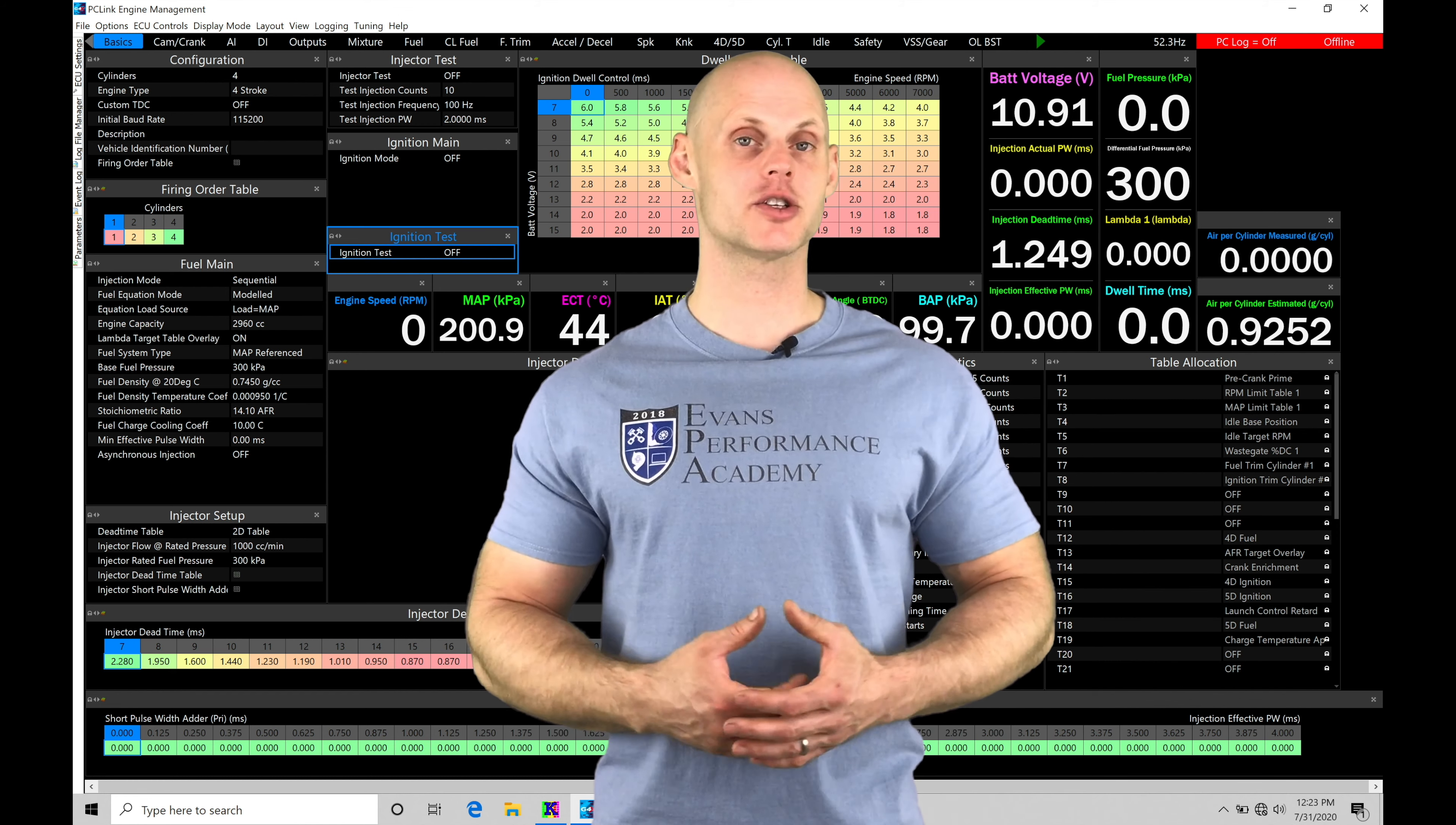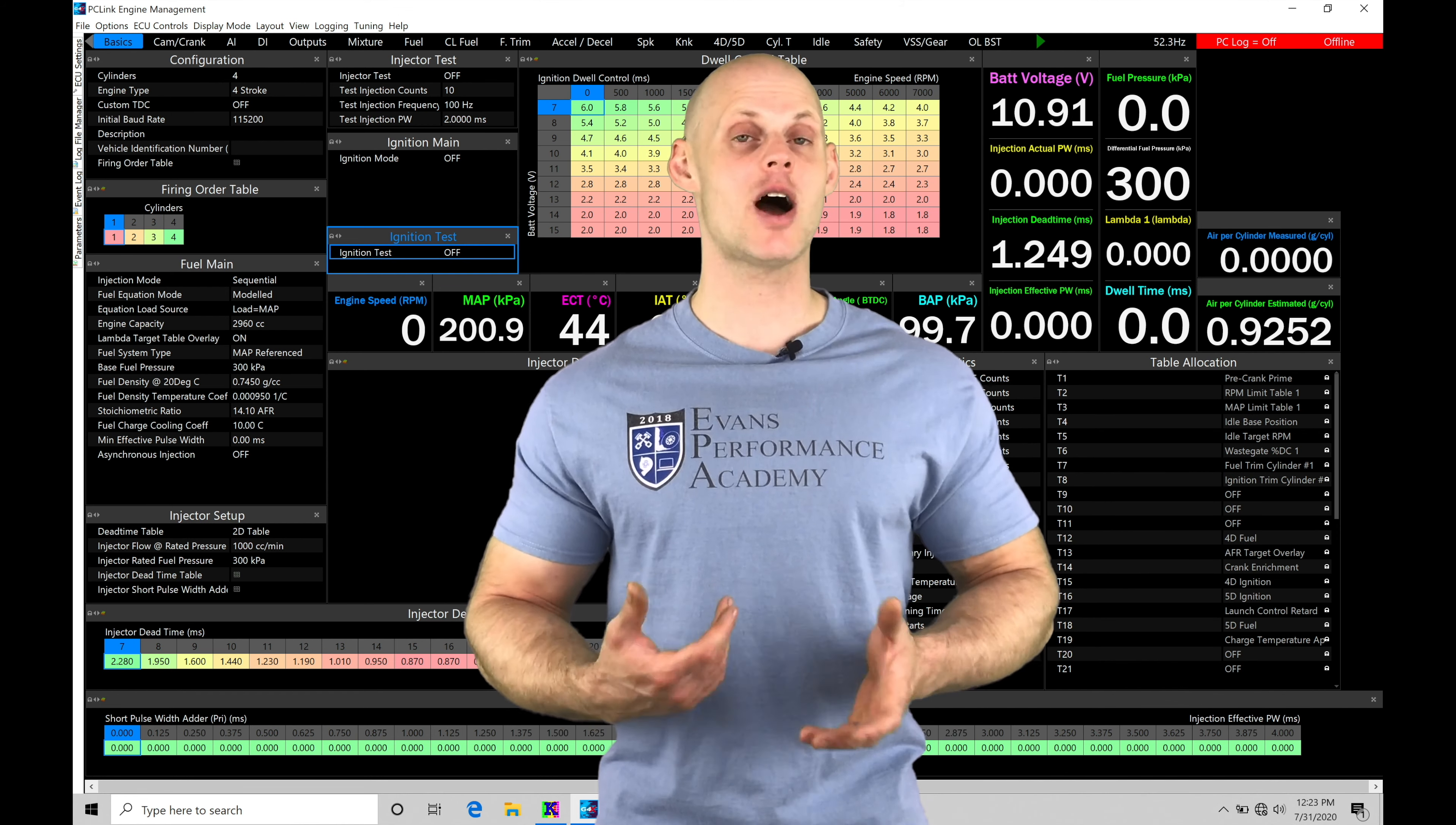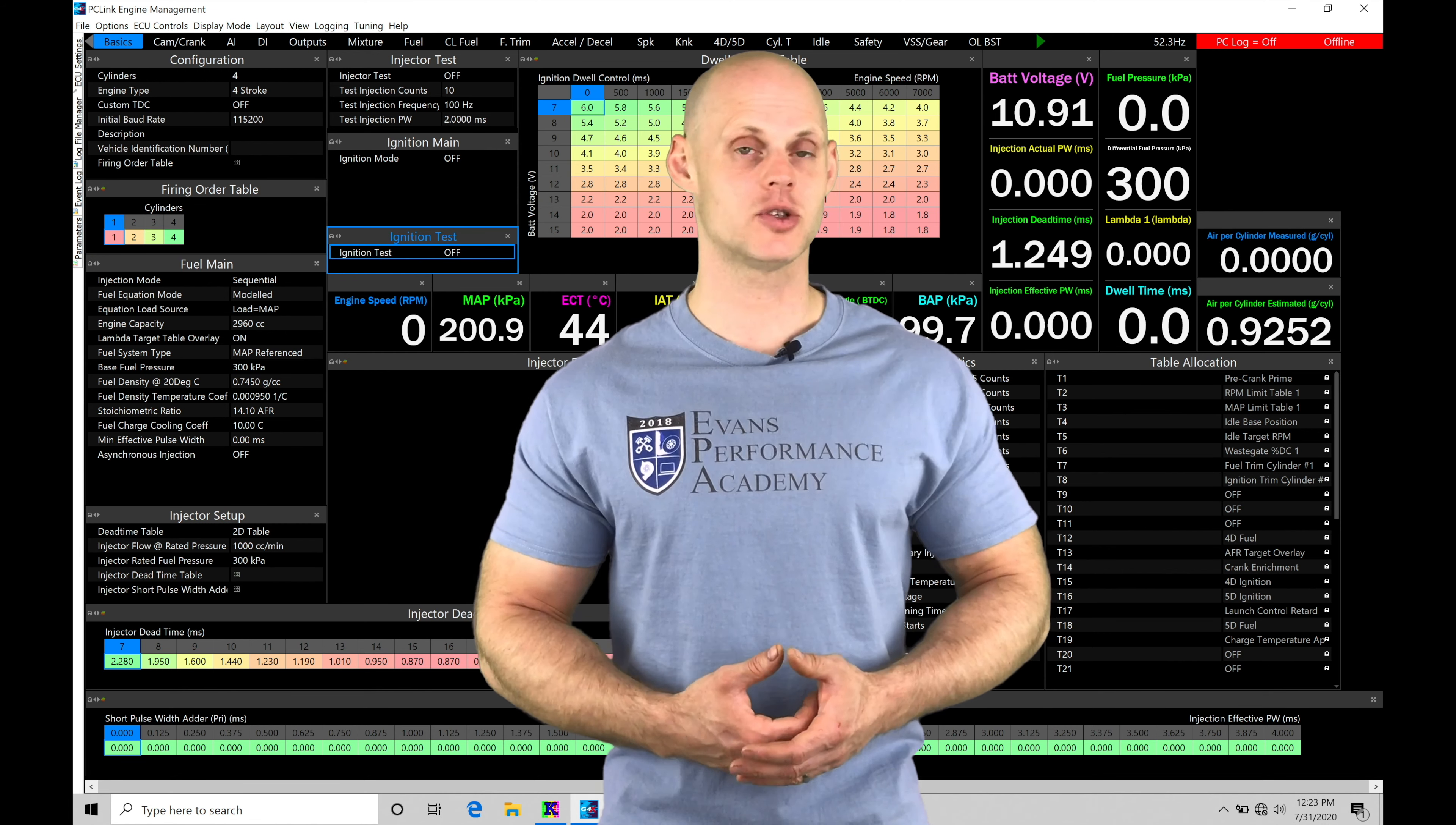Welcome to Link G4X Training Part 49. In this video, we're going to be taking a look at our diagnostic output capability within our PC Link software.